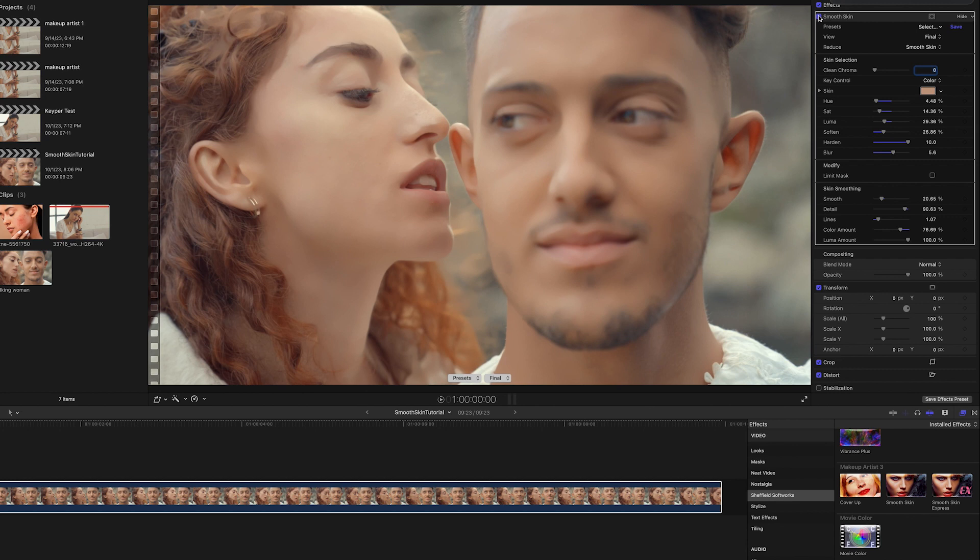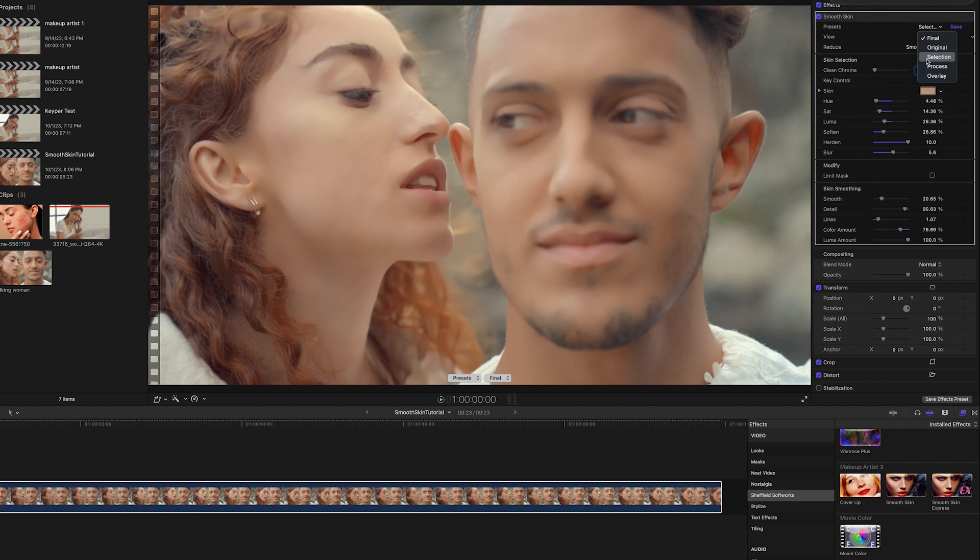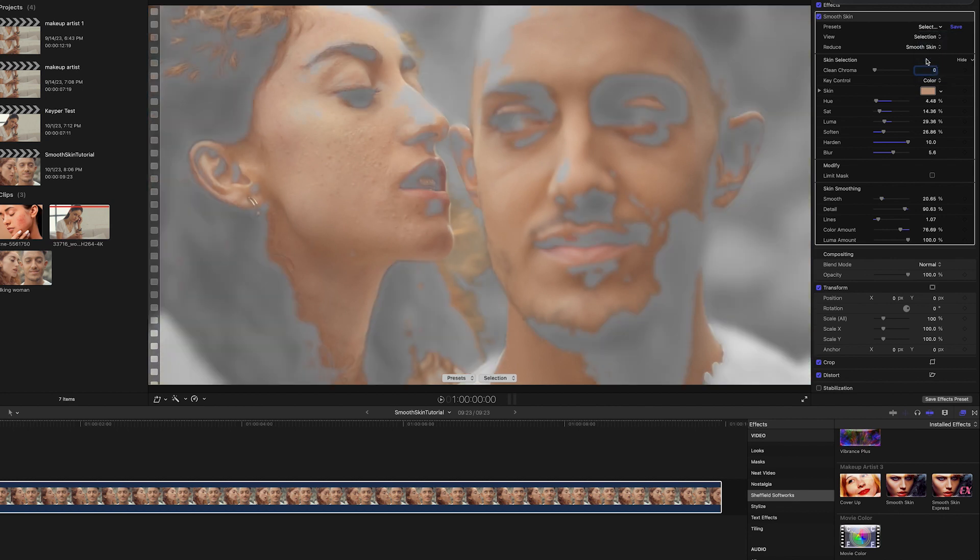This looks good, but I'd like to only affect her face and not the young man, so I can use the Limit Mask to fix that. Before turning on the Limit Mask, change the view from Final to Selection because the Limit Mask is not visible when the view is set to Final.